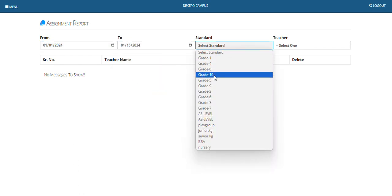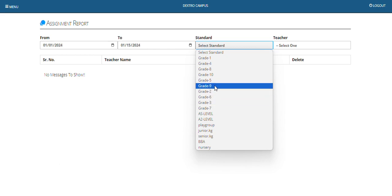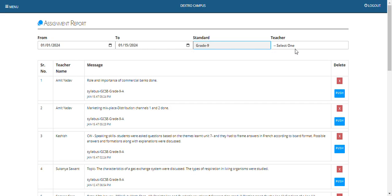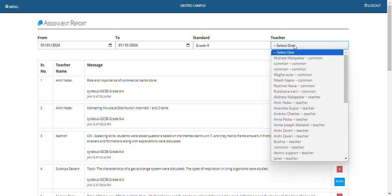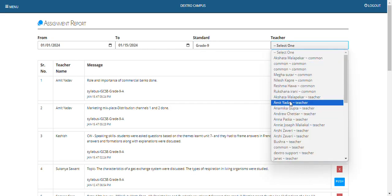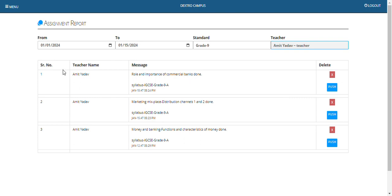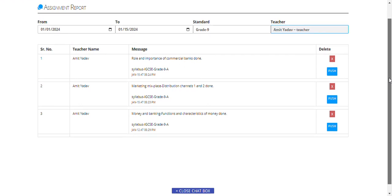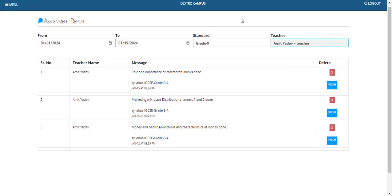We can also select grade and teachers to filter the data, and we can see a specific teacher's assignment report as well. Thank you.